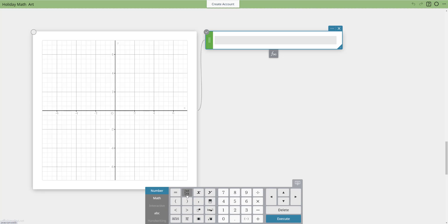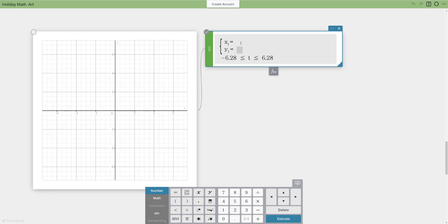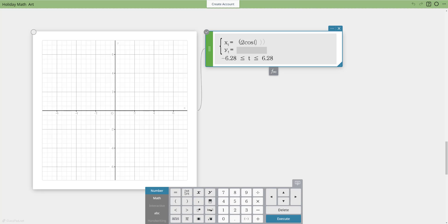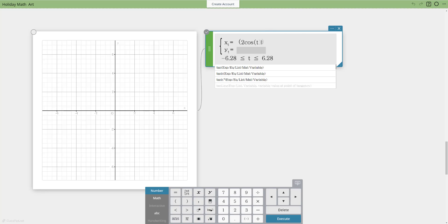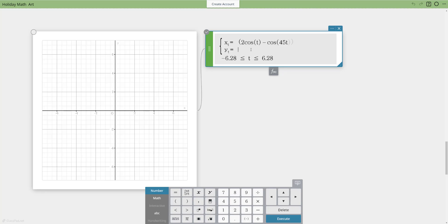If you haven't used parametric in classpad before, when you click the function tool you'll see a parametric template icon — click it and it pulls up the template. I want to make sure I have both bounds set, so I'll put negative 6.28 as the lower bound. Students have a lot of fun playing with different parametric functions and their coefficients to see how they work.